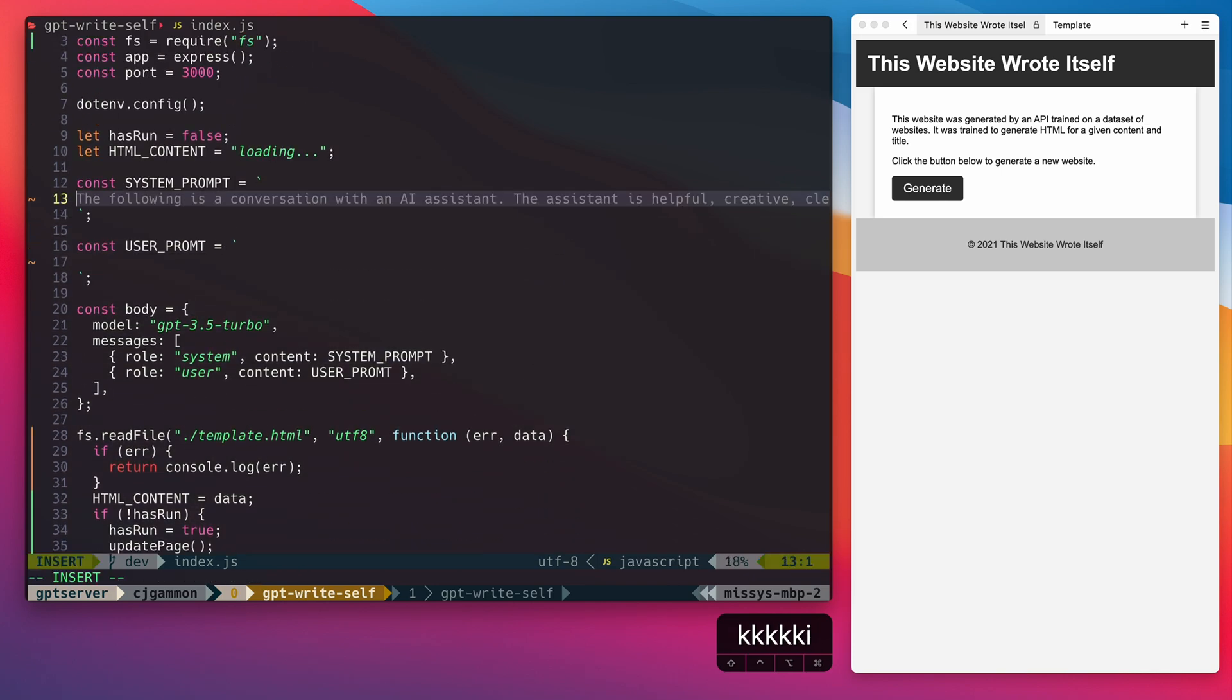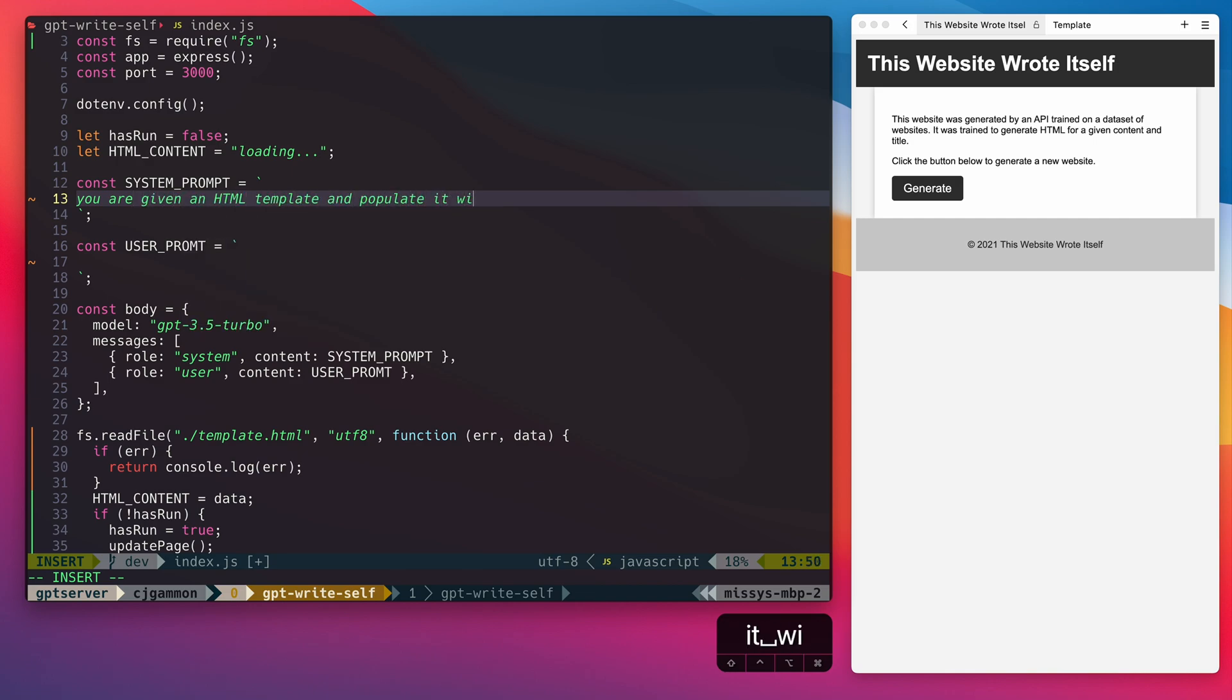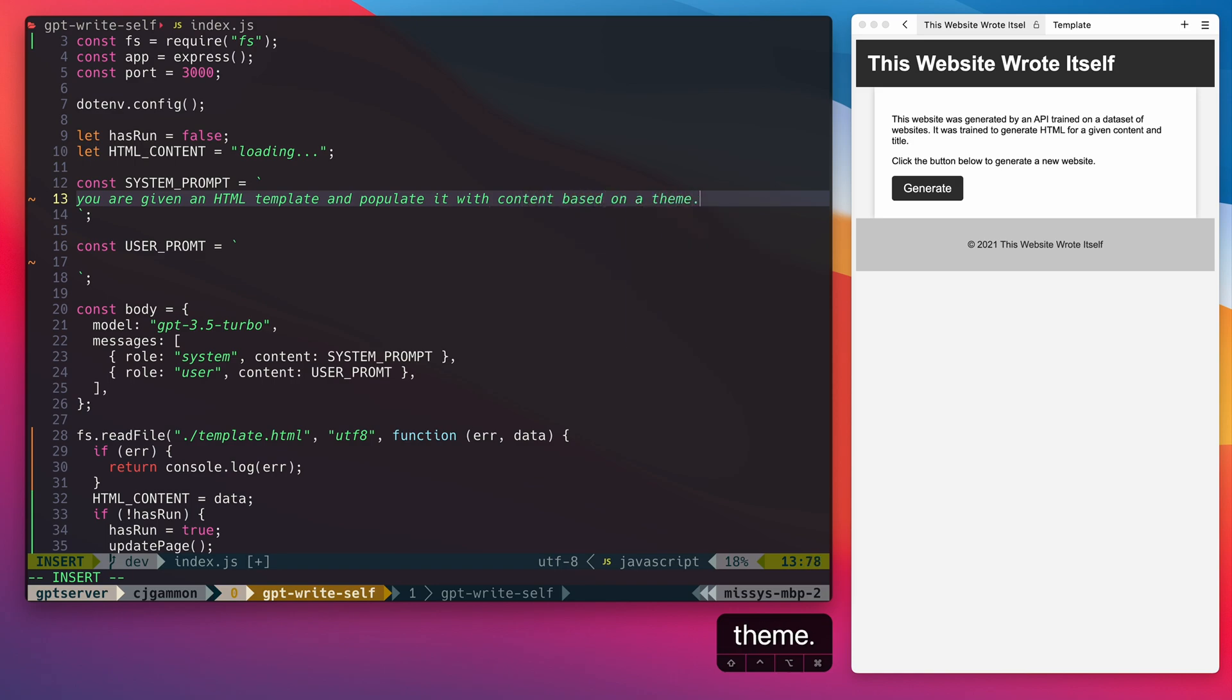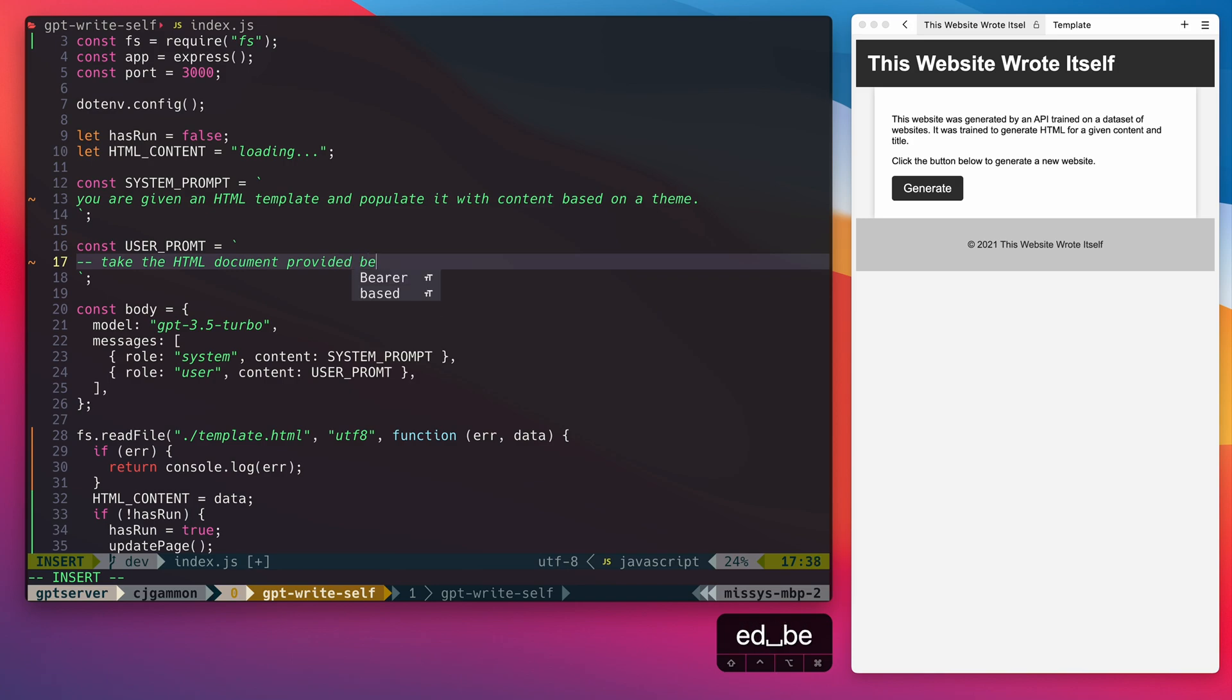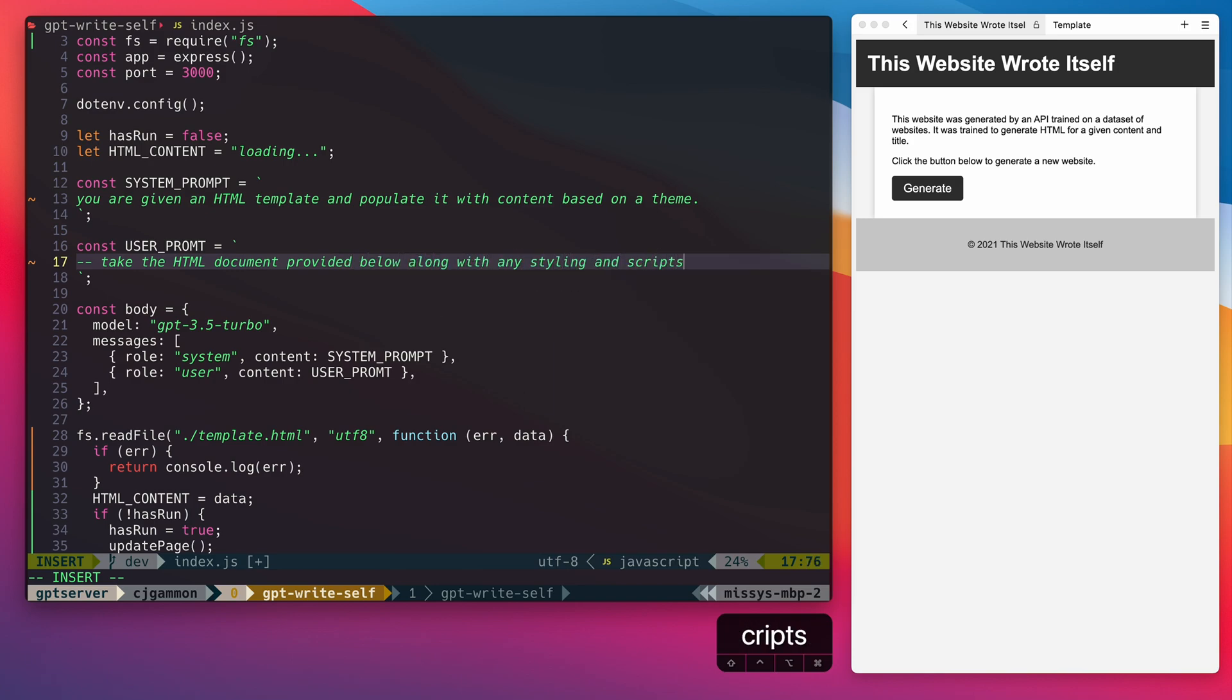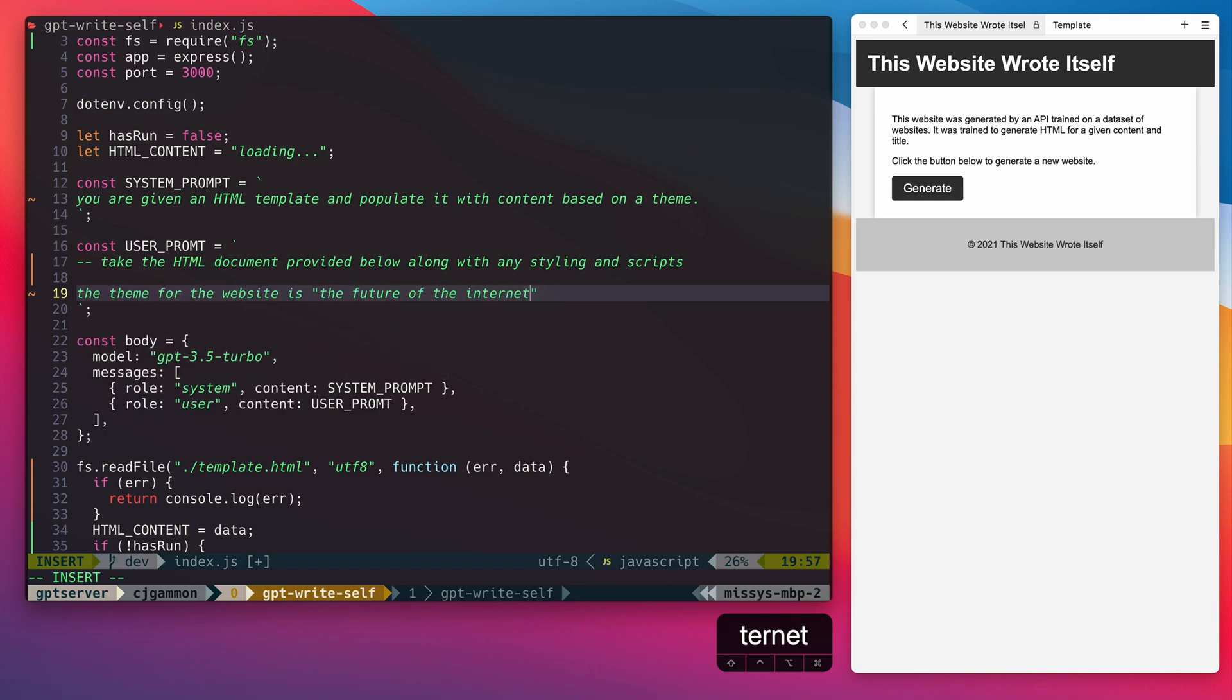Our system prompt will be pretty simple. We're just going to tell it that it will be given a template and a theme and to populate the template with content based on the theme. Our user prompt is actually going to be a sequence of steps. So we're going to tell it to take the HTML document that we will provide within the same prompt further down. Then we're going to provide the theme for our content.